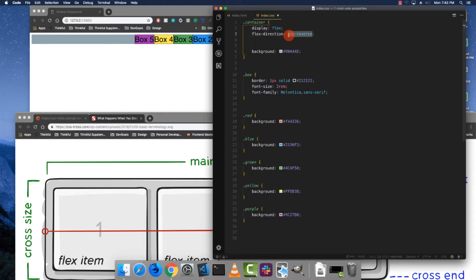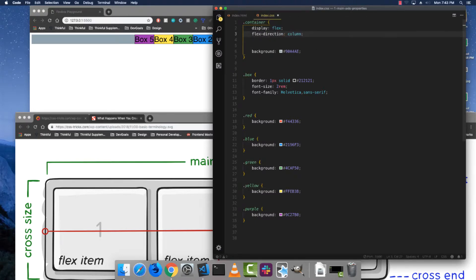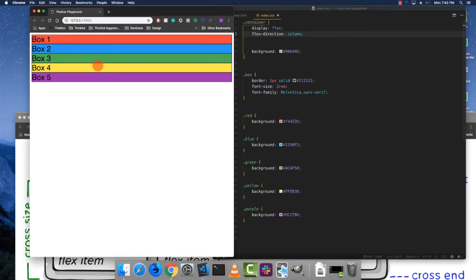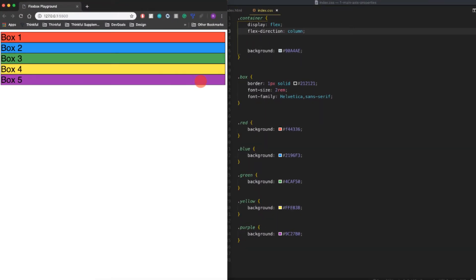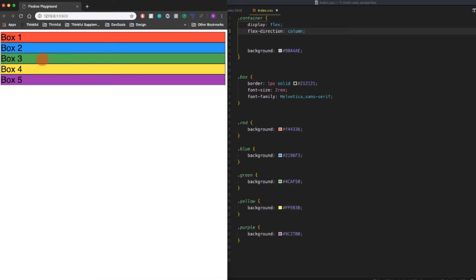You can also do a flex direction of column, and that'll lay them out vertically. The reason these are stretching all the way across isn't the same reason as before—it's not because they're divs. It's because there's another property we will cover in another video that actually stretches all of the flex items across the cross axis.